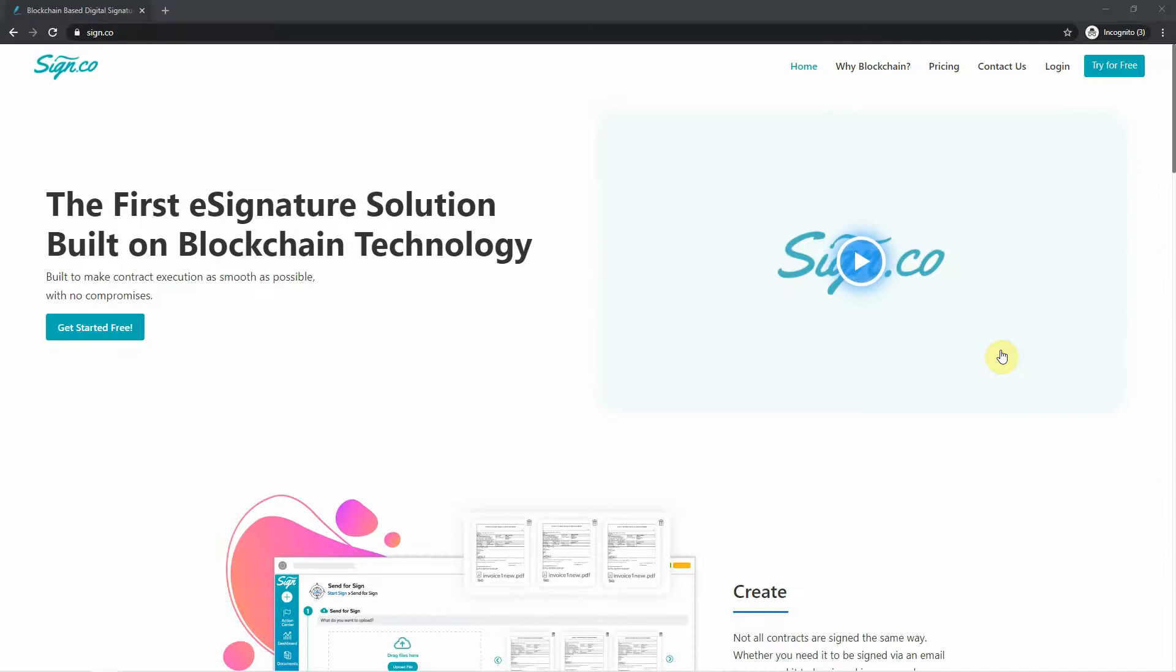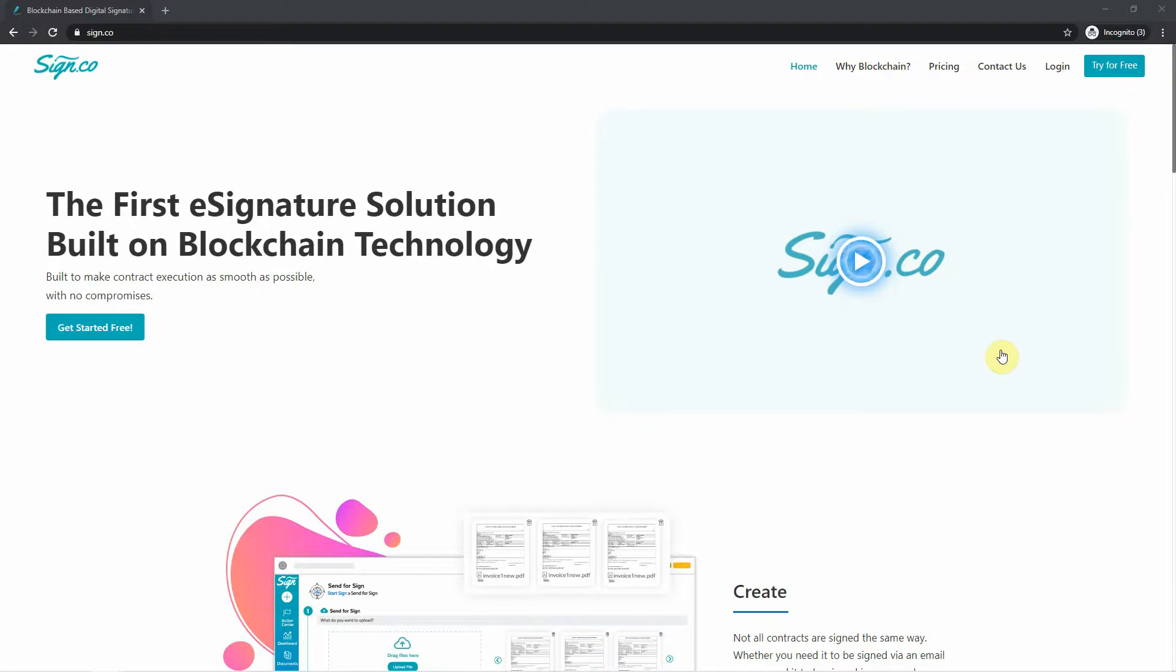Aptivo's e-signature platform is powered by Sign.co. This application was built by Aptivo. You can use it as a standalone solution, or you can use it with Aptivo's CRM. For today's video, we will use it for Aptivo's CRM.